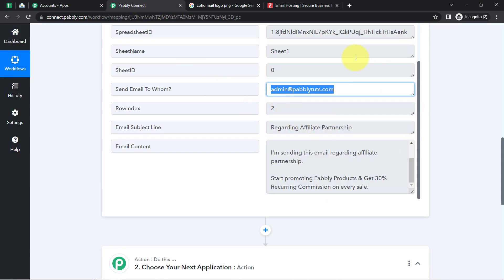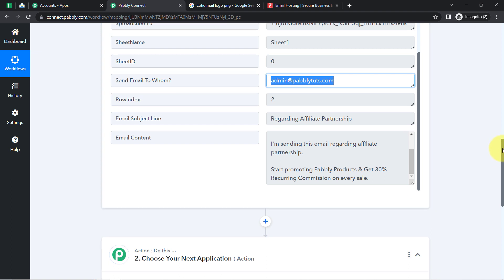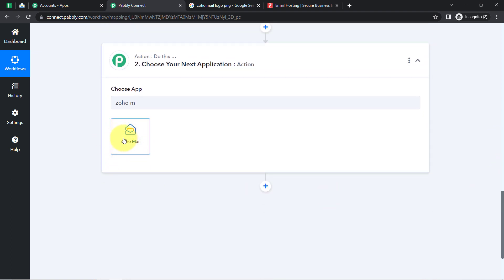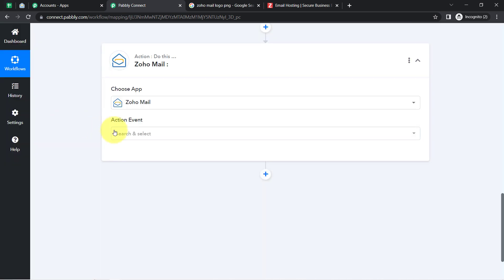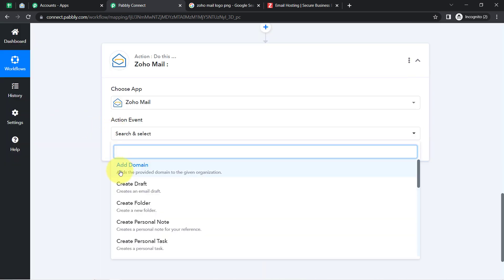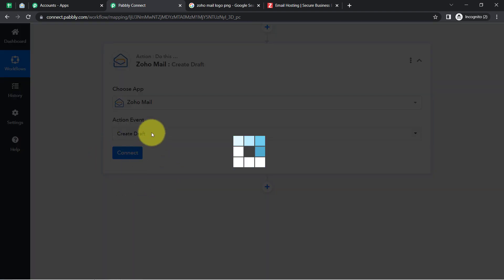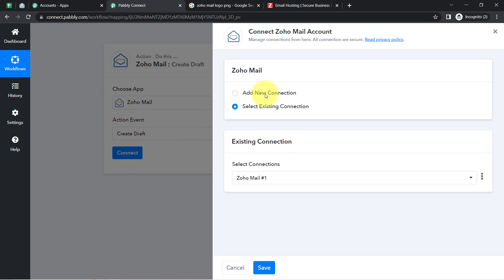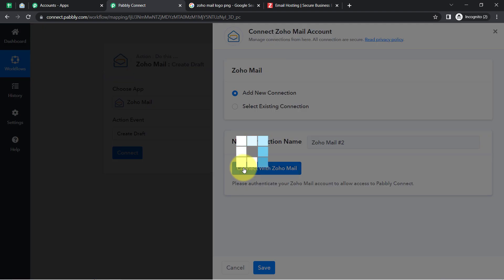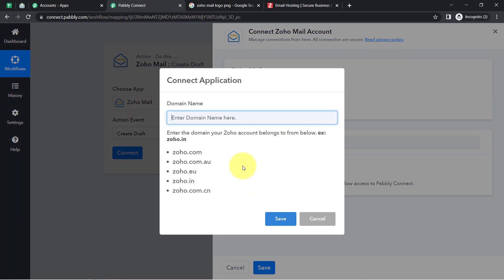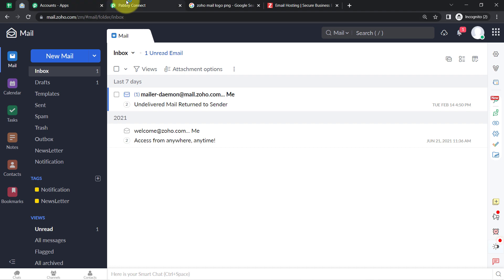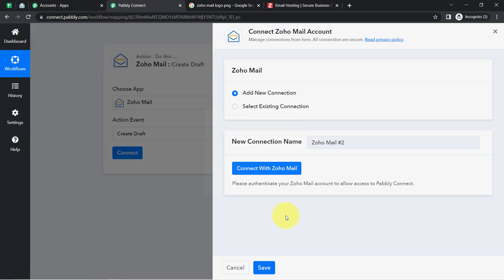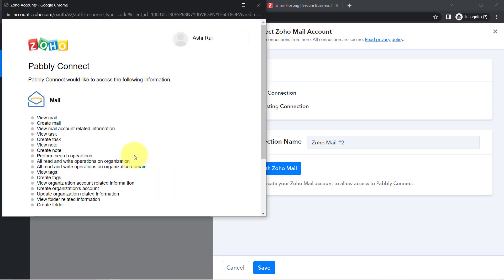Coming back to Pabbly Connect, now that we have all the data we are going to draft an email inside Zoho Mail. Search for Zoho Mail and select the 'Create Draft' action event. Click Connect, then 'Add New Connection'. To connect Zoho Mail, add your domain (zoho.com), click Save, and authorize access. The authorization will be successful and Zoho Mail will be connected with Pabbly Connect.